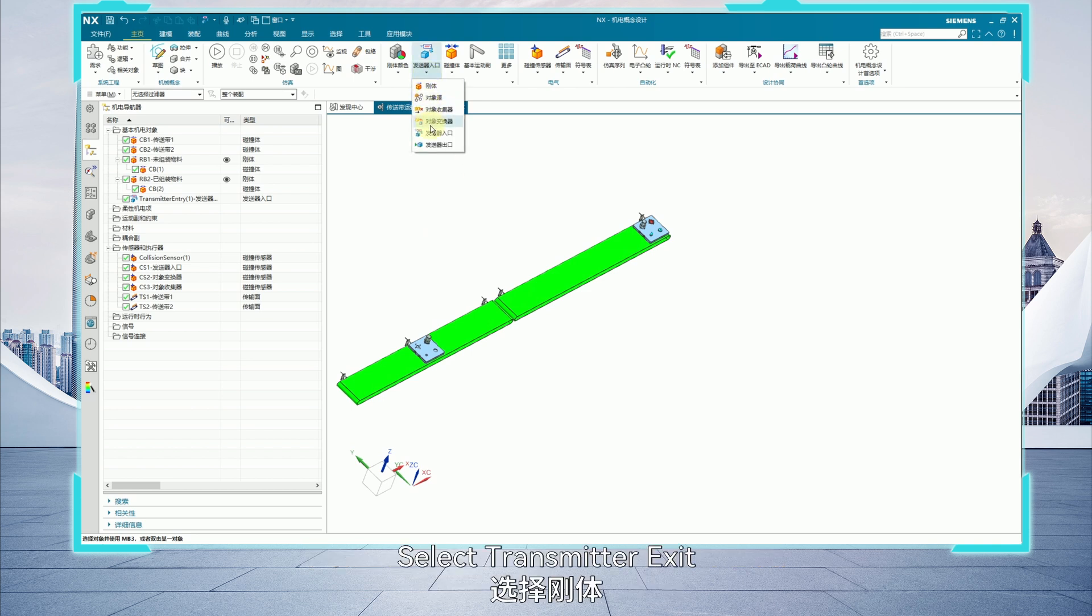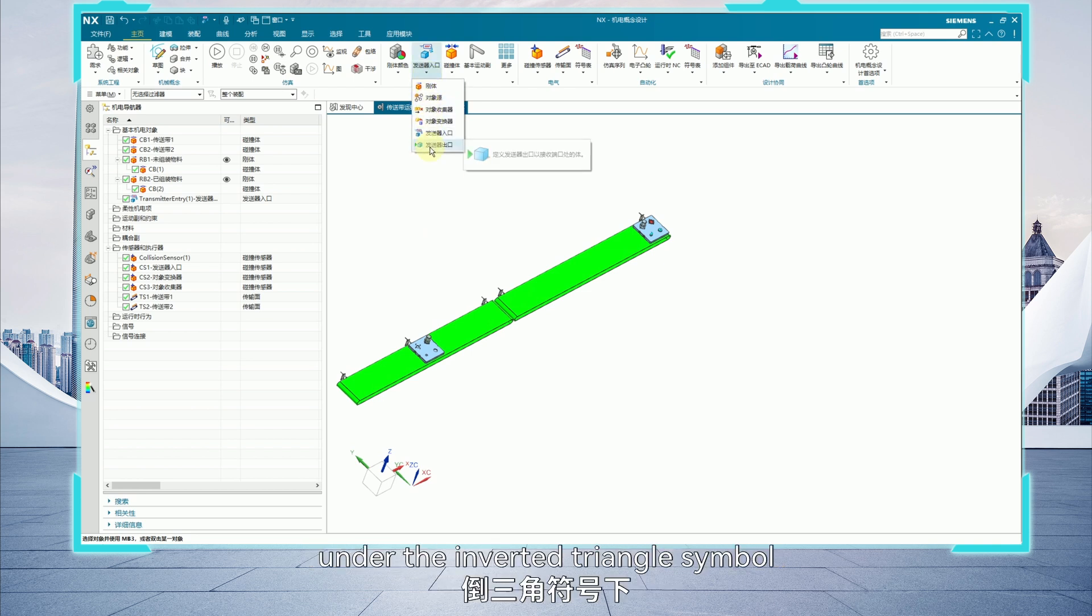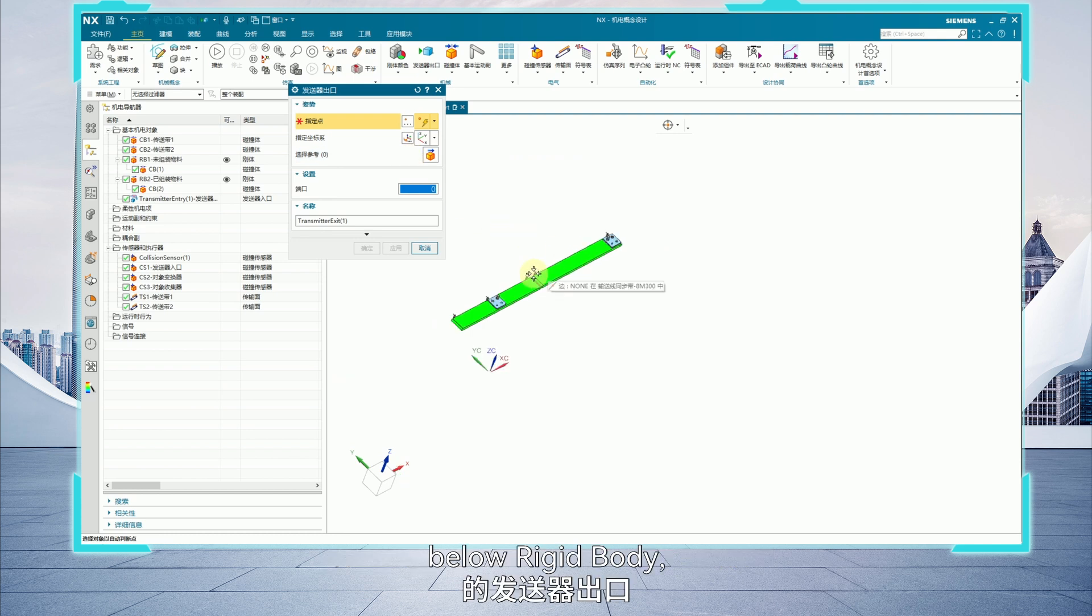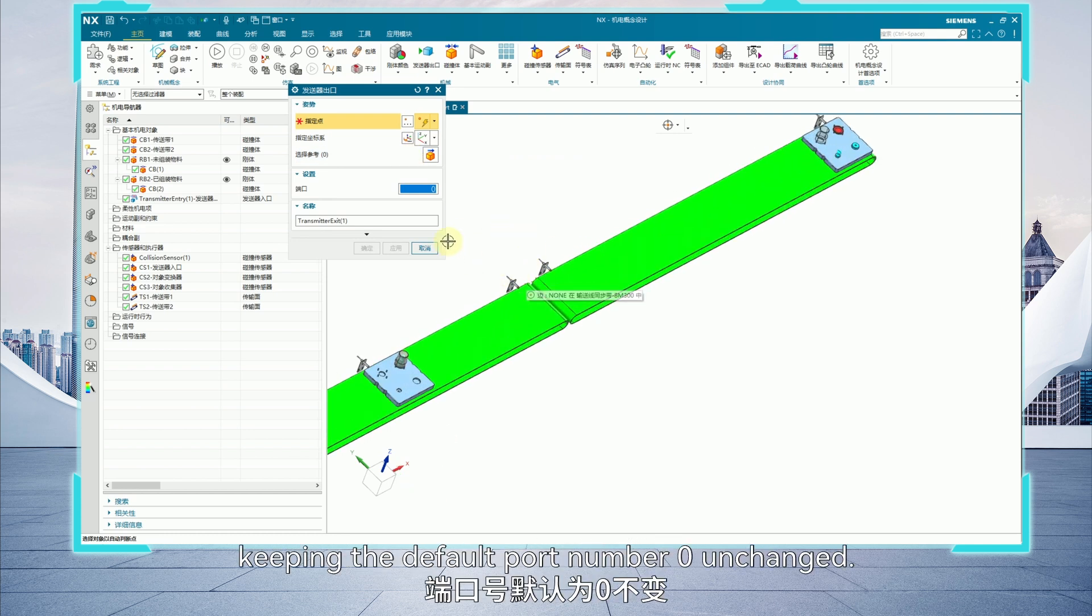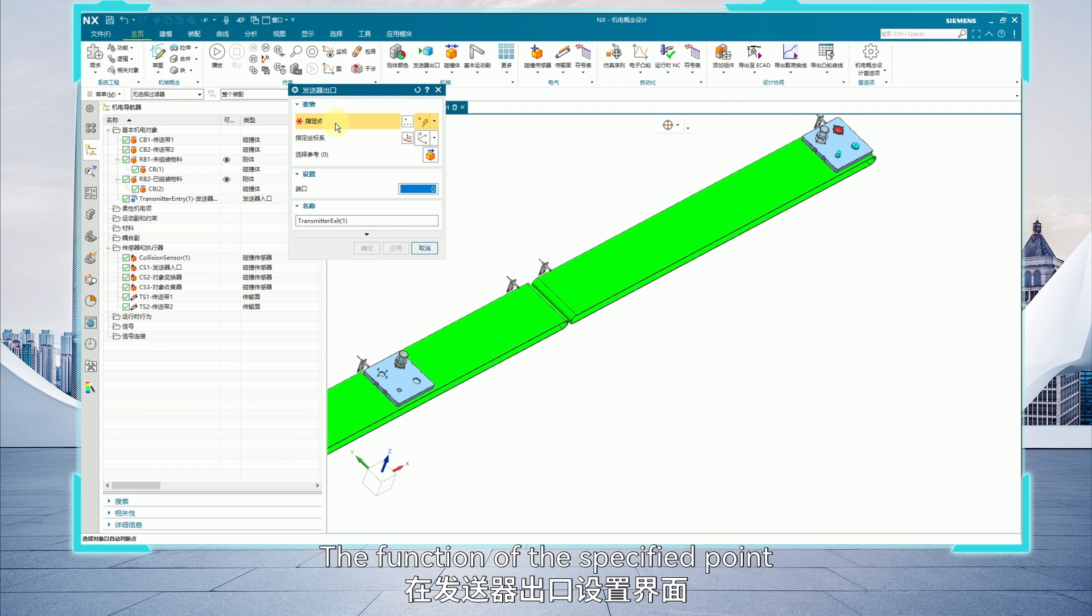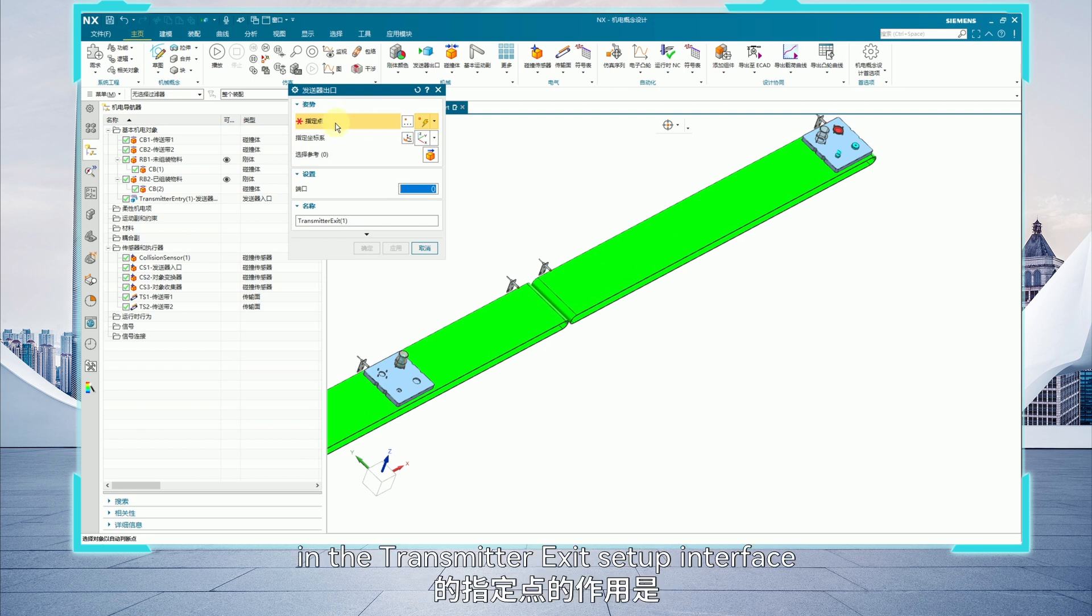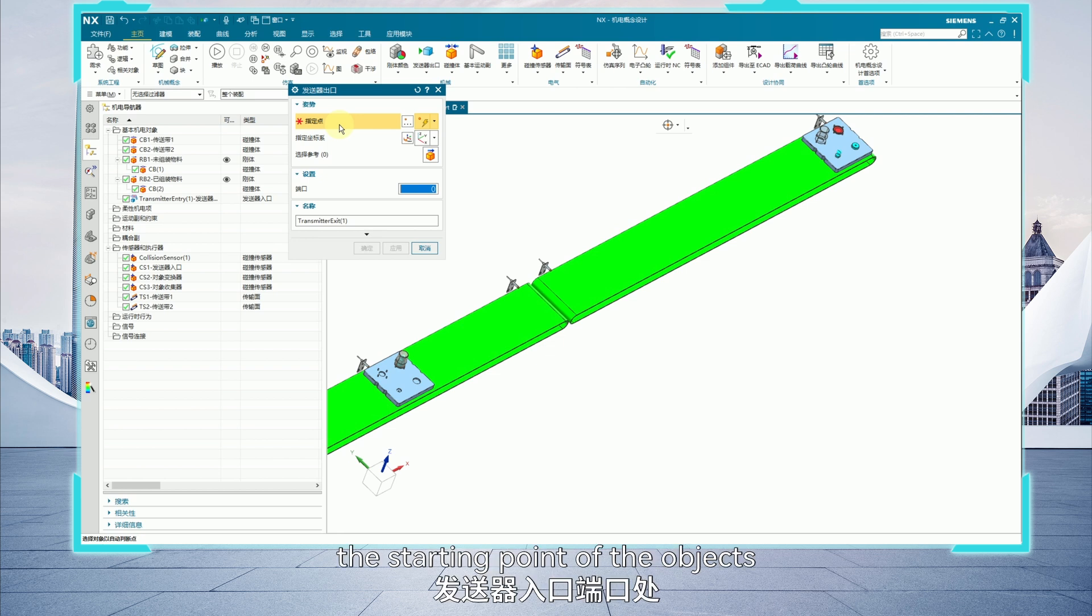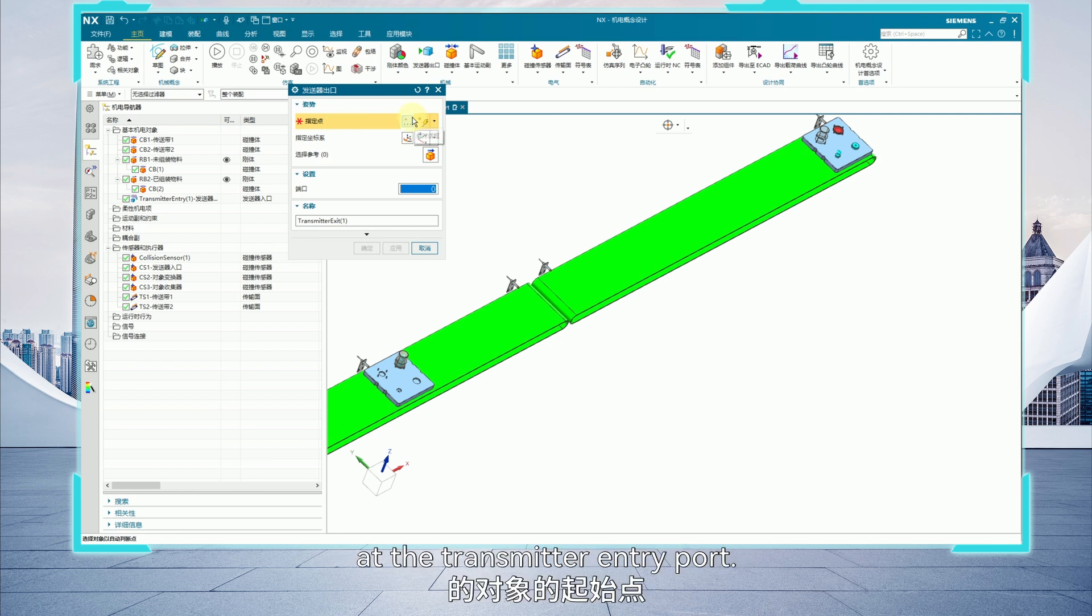Select transmitter exit under the inverted triangle symbol below rigidbody, keeping the default port number 0 unchanged. The function of the specified point in the transmitter exit setup interface is to receive and transfer the starting point of the objects at the transmitter entry port.